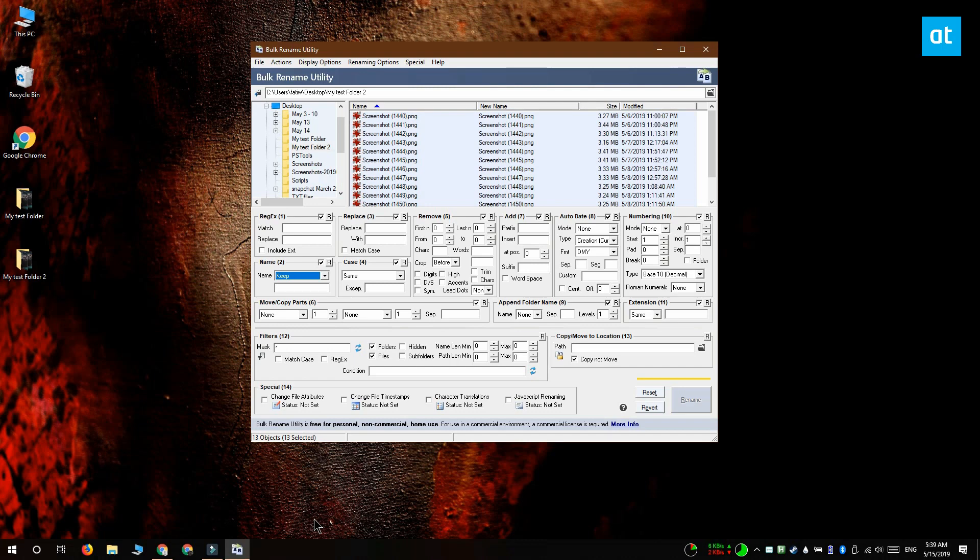Now we're going to make three changes to the rename criteria in this app. The first is in this name field. You want to open the name field and select remove from the options listed there.